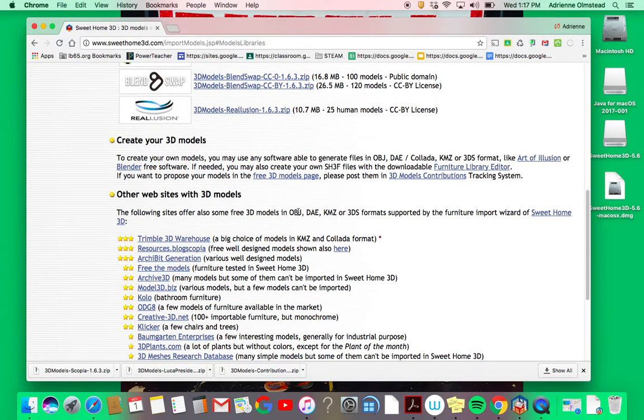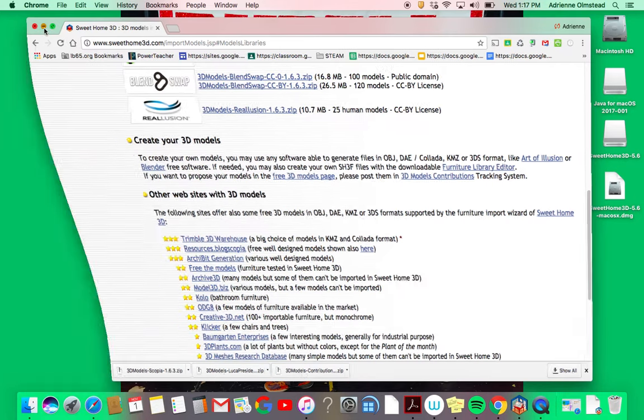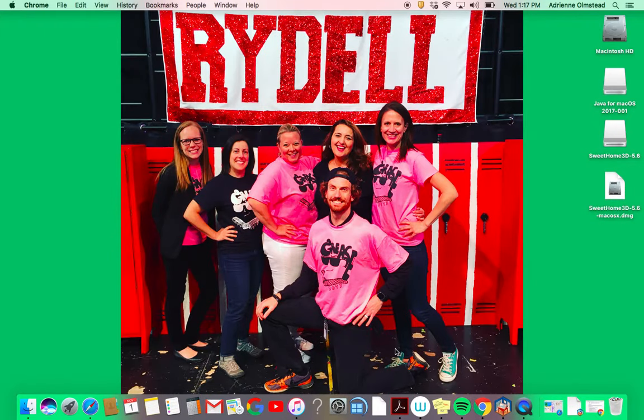OBJ, DAE, KMZ, or 3DS - those are the formats that are supported by Sweet Home 3D. If you're looking for a specific object, you can always Google that with one of these letter combinations to see if you can find it to add into your library. Once you've downloaded your models from the website...